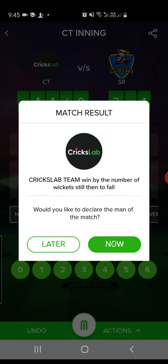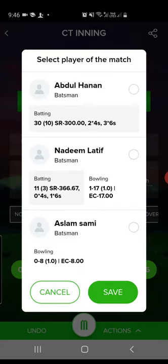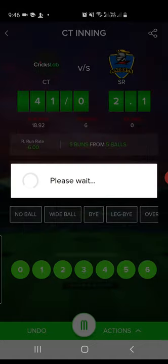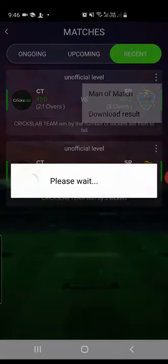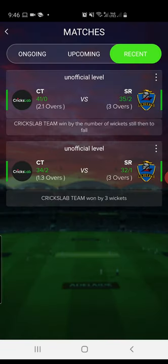When the match is completed — either the second team's wickets are all down or they've chased the runs — it will immediately show the match result. You have the option to undo, but let's proceed. It will ask if you'd like to declare the Man of the Match. This is a very nice feature of CricksLab — you don't need to calculate it manually; the application will automatically suggest the Man of the Match, and this feature is 99.9% accurate. Select Abdul Hanan as Man of the Match, save, and that's it. The match moves to the completed list, where you can download the match result sheet as a PDF. Thank you for watching — keep giving international quality experience to your audience with CricksLab, and see you in the next video!